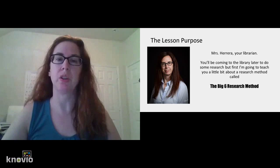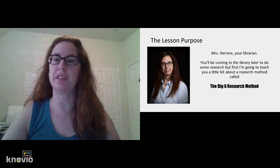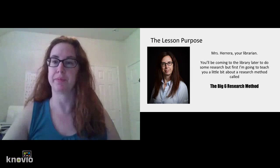Hi, my name is Miss Arrera. I am your librarian. You'll be coming a little bit later to the library to do some research, but first I'm going to teach you a little bit about a method called the Big Six research method.